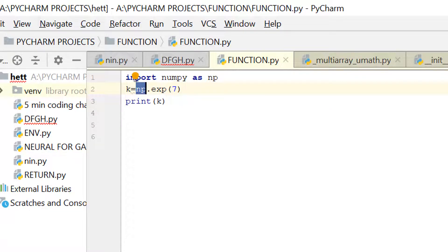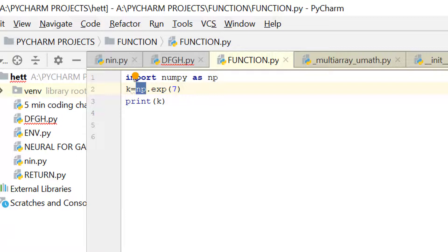Whenever you need to use a library or module, first install it on your computer using the command prompt with pip install and the library name. Make sure you have internet connection. Then come into PyCharm or any IDE, go to File, then the project interpreter, click the plus icon, and install the library by searching for it. A library is simply an extra page of code where many functions are written that you can use from another page.